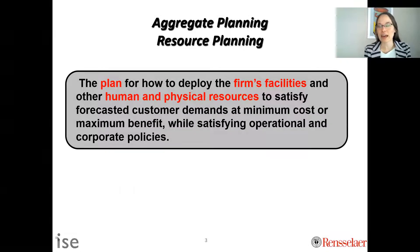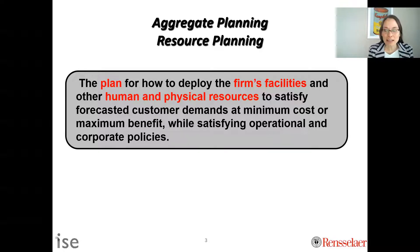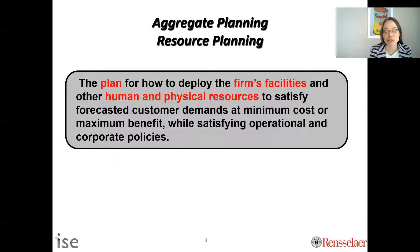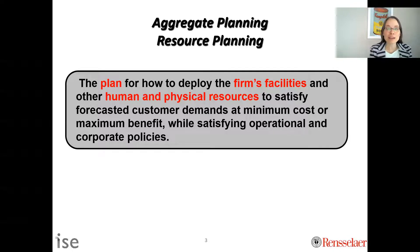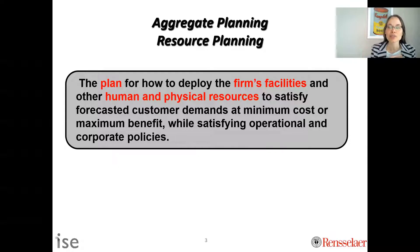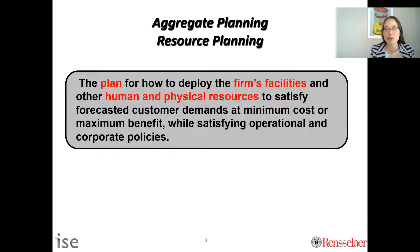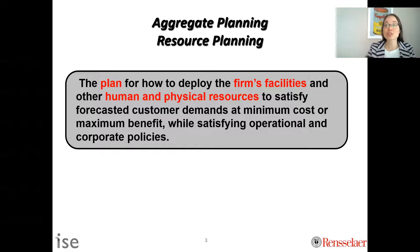So what is aggregate planning or resource planning? The key word here is plan — we are looking at how to plan to deploy our resources. Those resources are typically the firm's facilities, human resources (your people), and physical resources like machines, inventory, and raw materials. We have these resources and also forecasted demand, and what we want to do is figure out how to meet that forecasted demand with the resources we have, usually minimizing costs or maximizing some benefit.